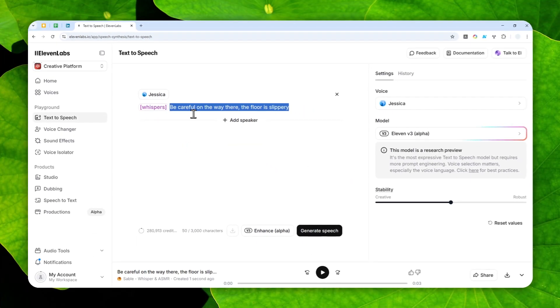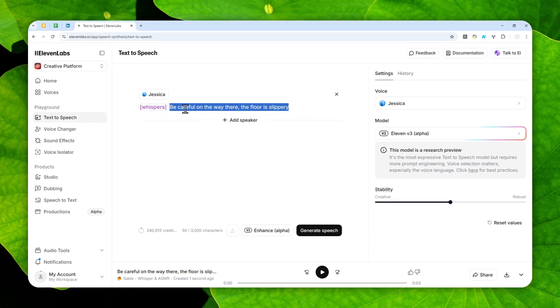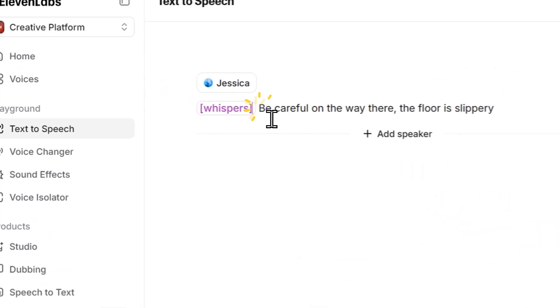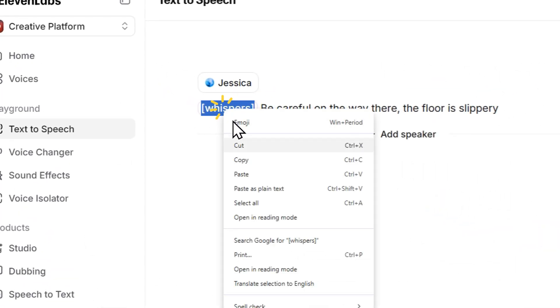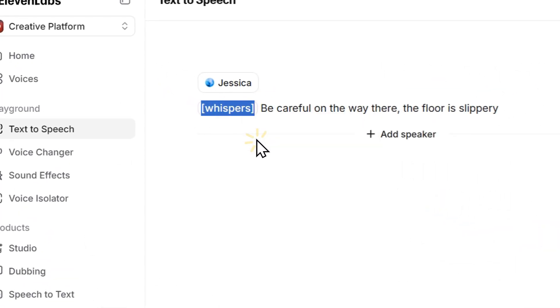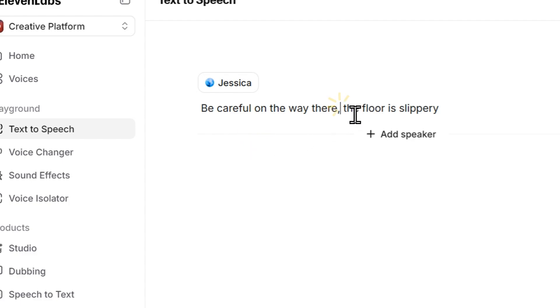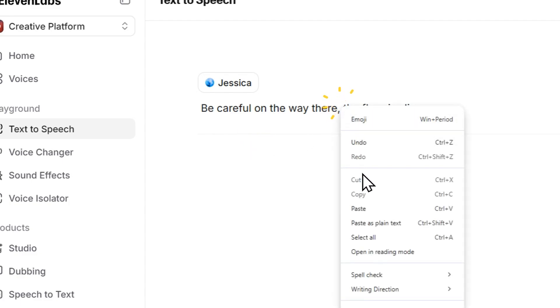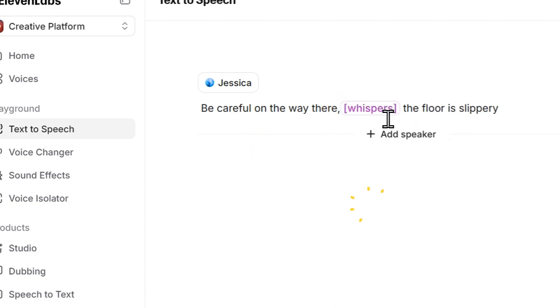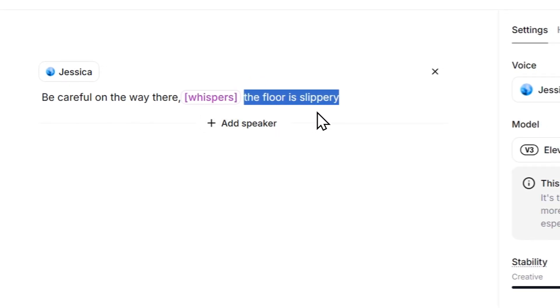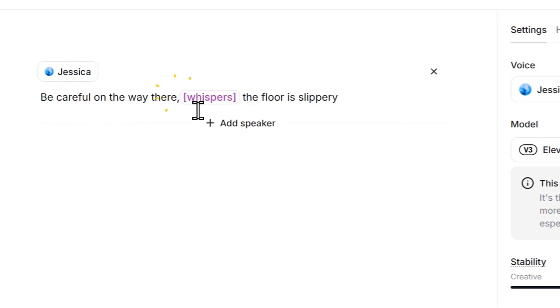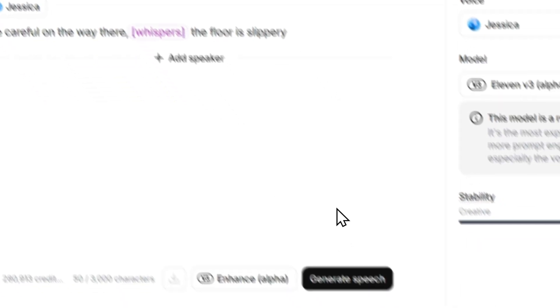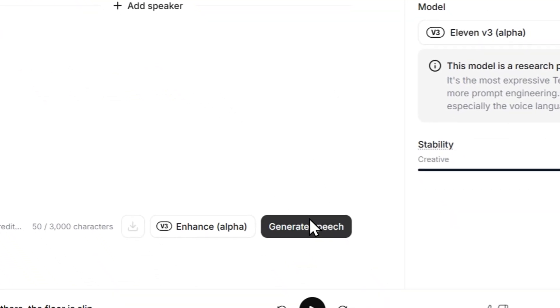Now the position is very important. If you put this tag, let's say in the middle of the sentence, like maybe in this section, then only this section of the sentence that will whisper. The rest will be normal. So let's do one quick demonstration.